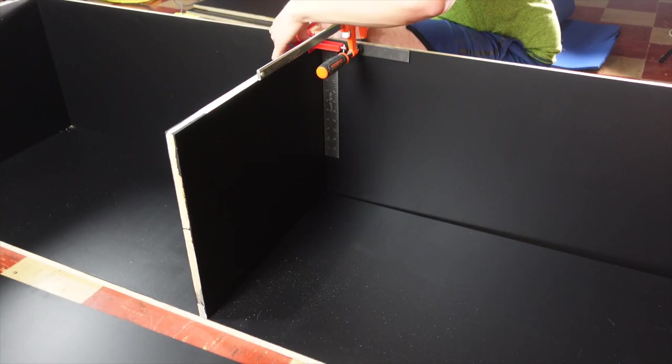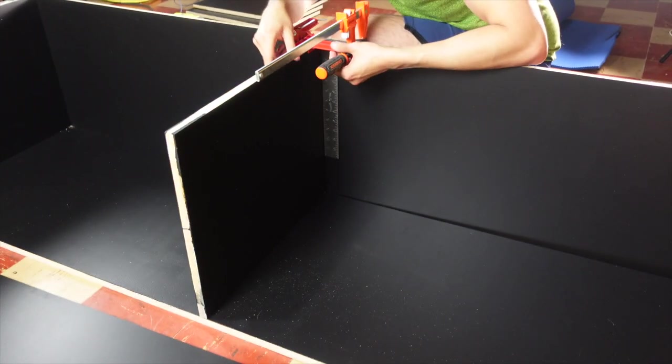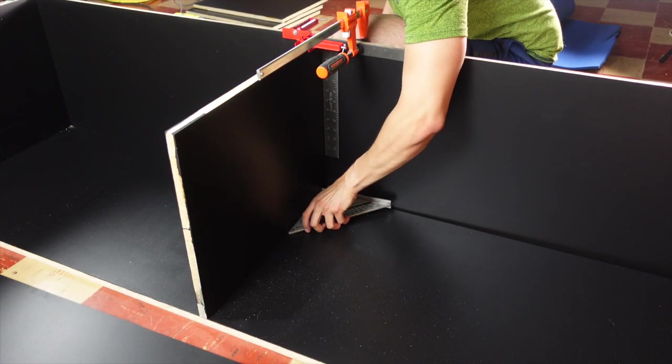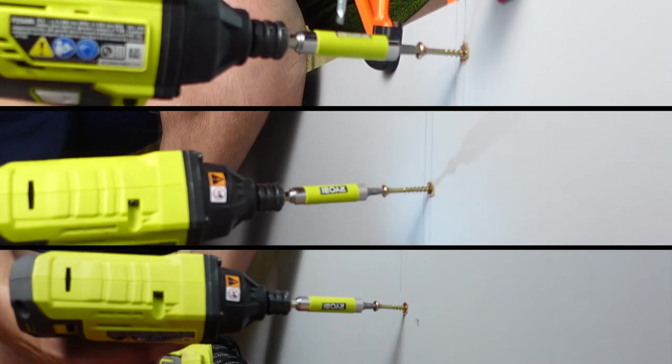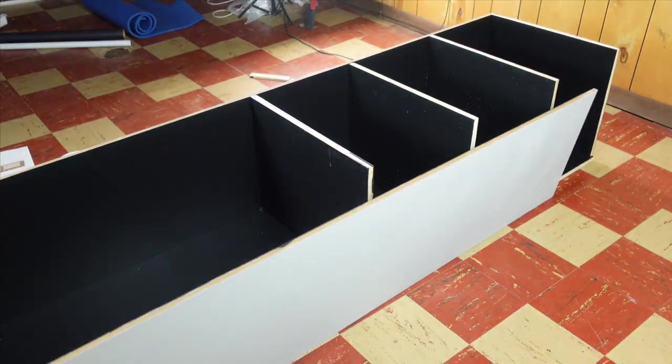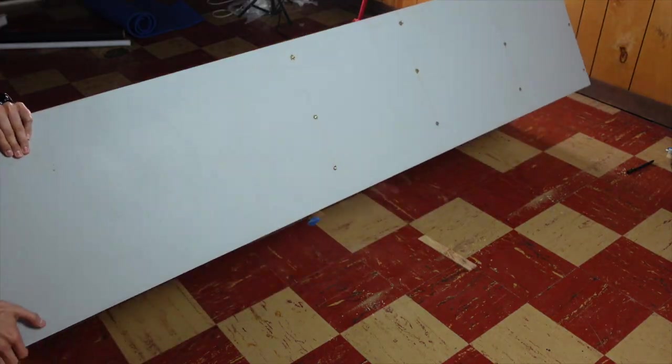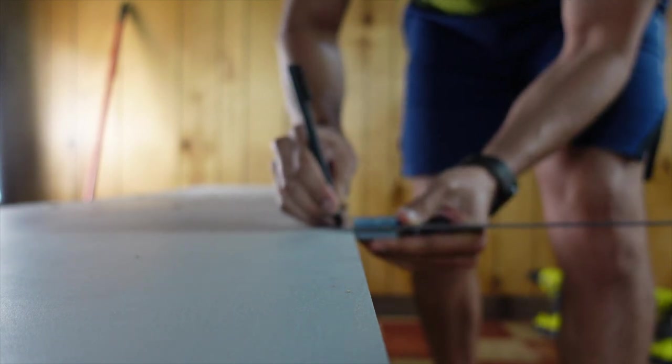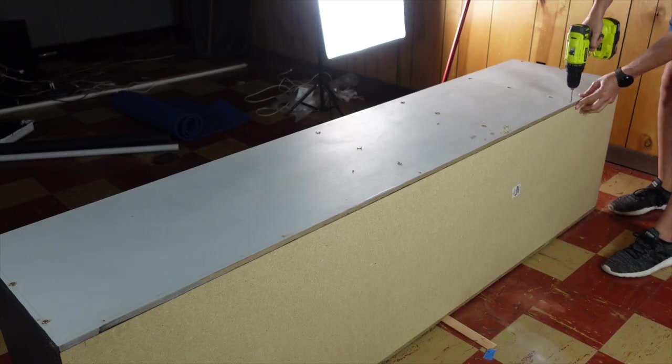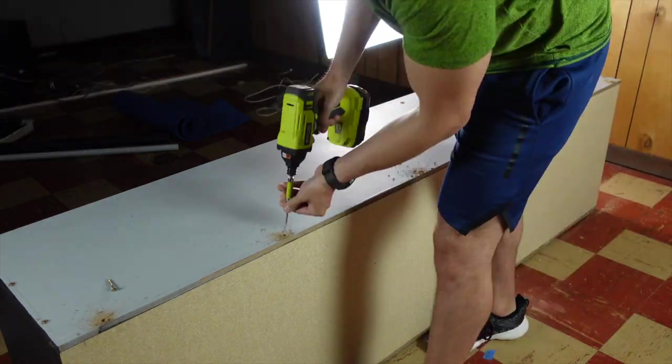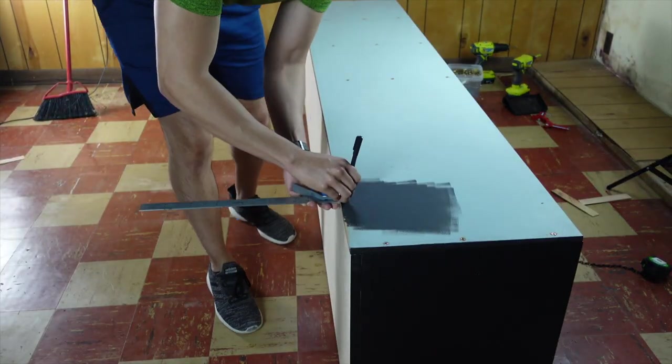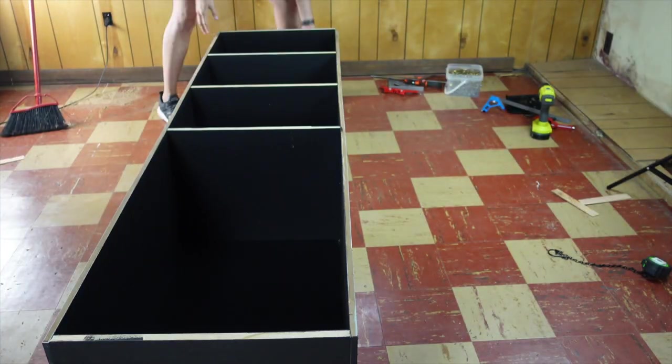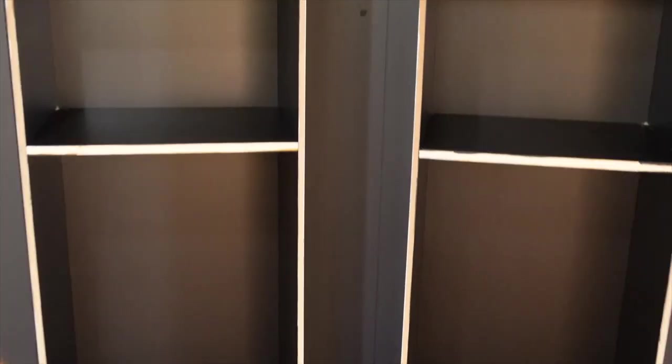I'm using an L square ruler clamped to the top and a speed square at the bottom to make sure that everything is parallel and straight. Then I flipped over the whole cabinet and secured the back panel using six screws. I repeated the same process all over again and now we have two cabinets.